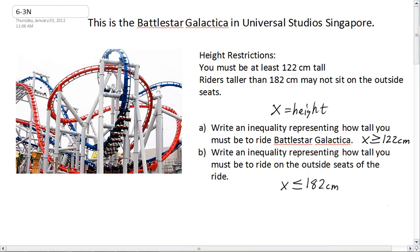Why is that wrong? Let's pretend I'm a two-and-a-half year old kid, like my daughter, with a height of approximately 90 centimeters. According to that statement, my daughter who is only 90 centimeters tall would be allowed to ride on the outside seats. That's not true — you must be at least 122 centimeters tall to get on the ride at all. So we need to show not only that you're less than 182, but also that you're bigger than 122: so 122 is less than or equal to x, and x is less than or equal to 182.